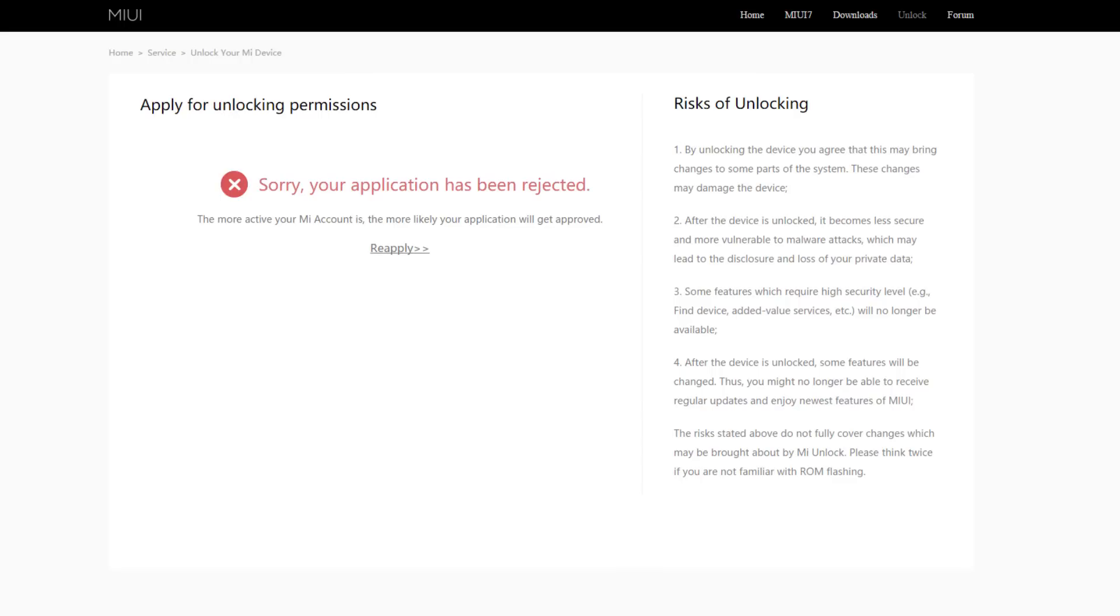In this video, I'm going to show you how you can unlock your Xiaomi Redmi Note 3 without Xiaomi's official permission. You must be thinking why I'm doing this - it's because Xiaomi rejected my application. So without wasting any time, let's do it.